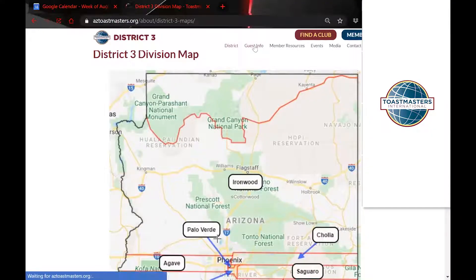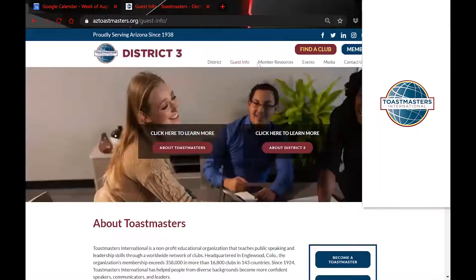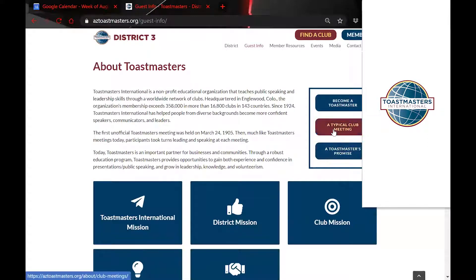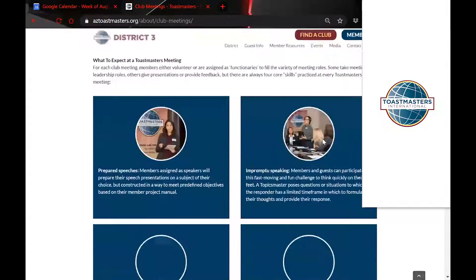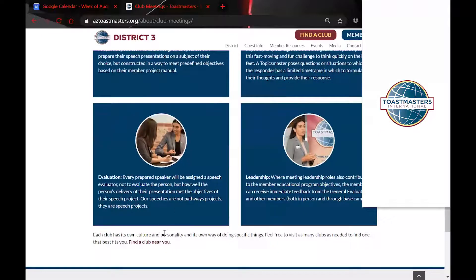I will walk you through guest information. This is for visiting guests — this is where they can find out all about Toastmasters. They have information on becoming a Toastmaster, the Toastmasters promise, and what a typical meeting looks like. I'll click on this one to show you what each of these links is — it walks you through a typical meeting and tells you what one would look like.